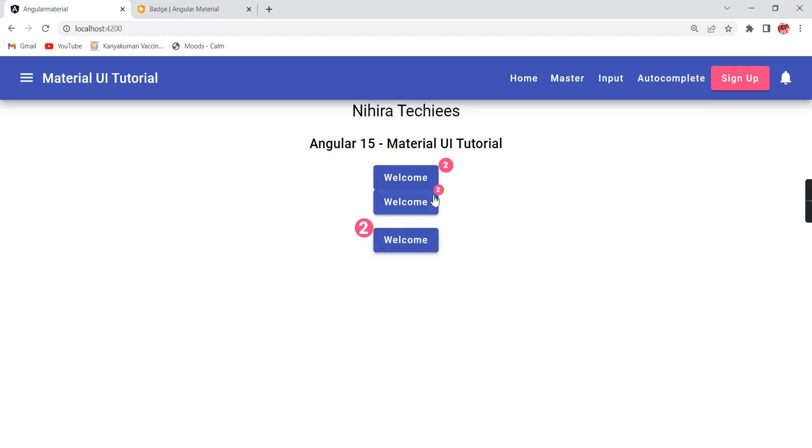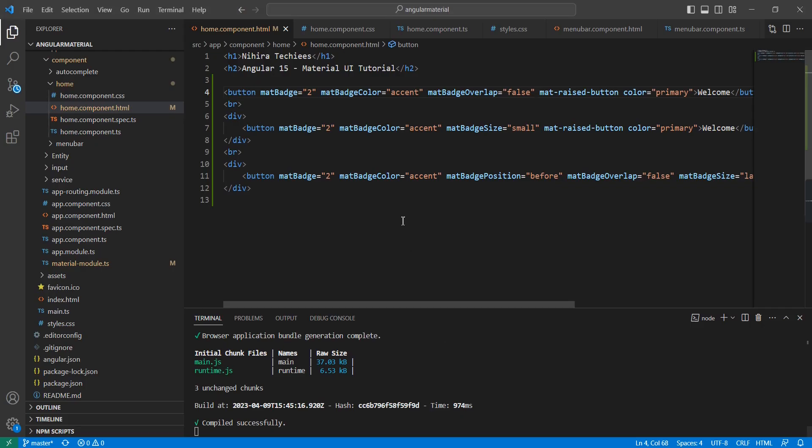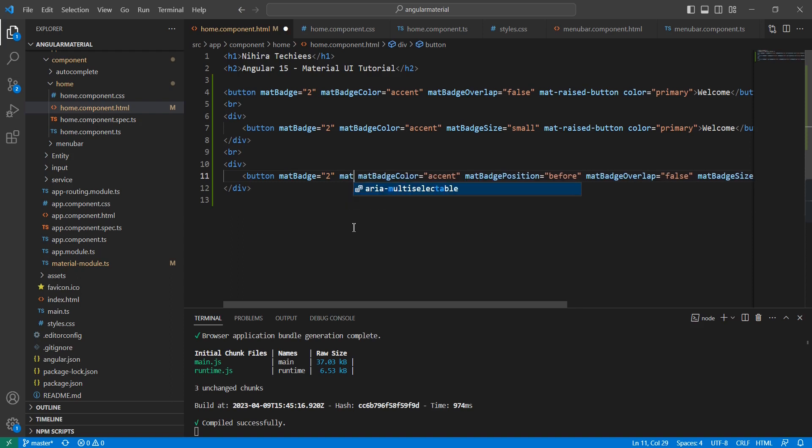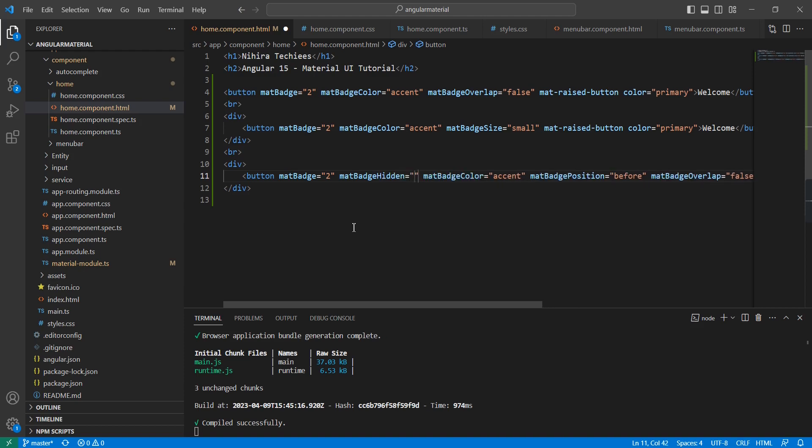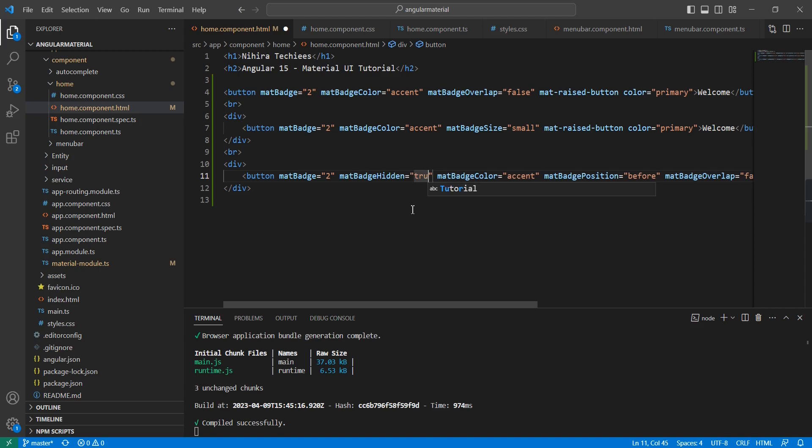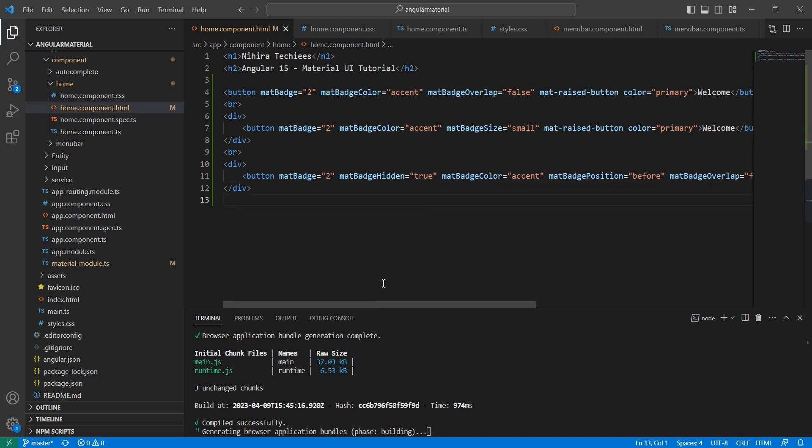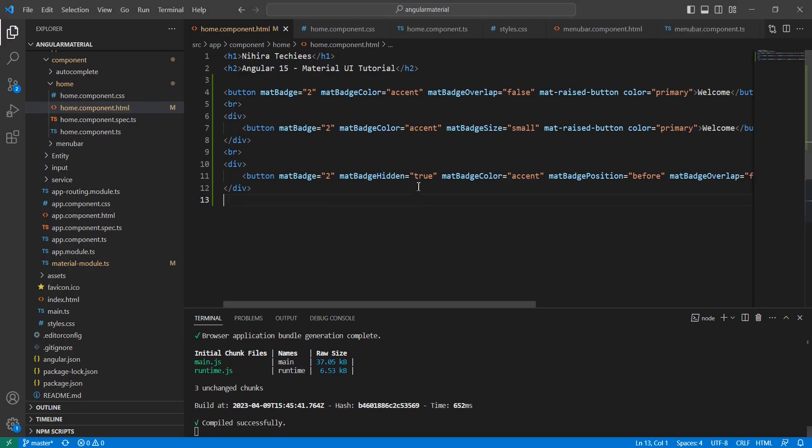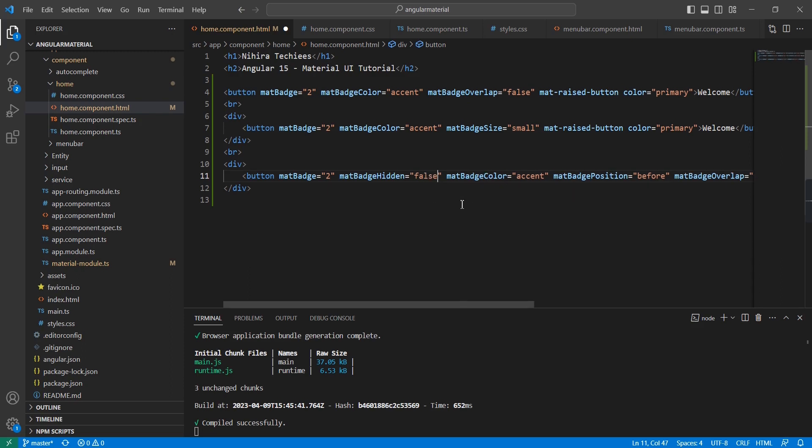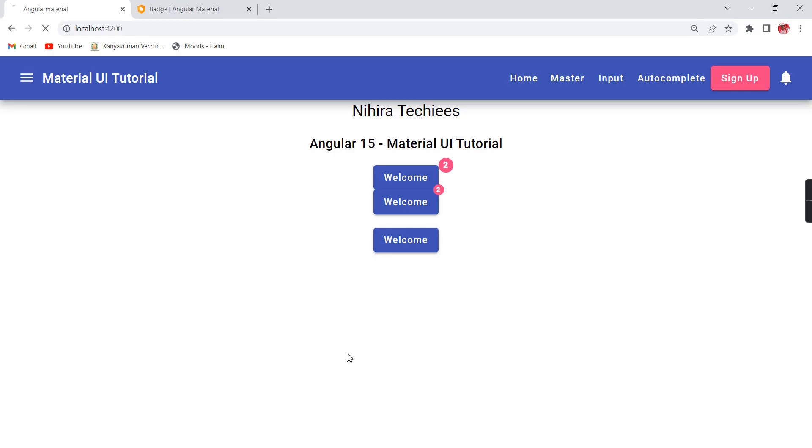Let me use this for our first control also. Now you will know the difference. See, this is all about the overlapping. The final property is visibility, and the property name is matBadgeHidden. If you provide the value true, the visibility is hidden - see, this is gone. If I give false, the default value should be false only, so it will show like this.